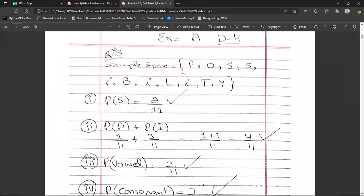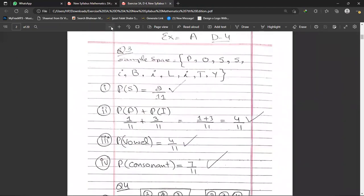That completes question number three. Hopefully you can see the full Exercise 3A on screen.